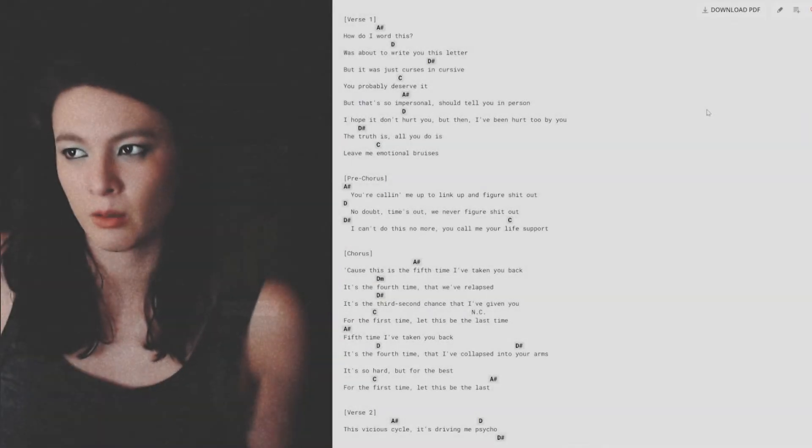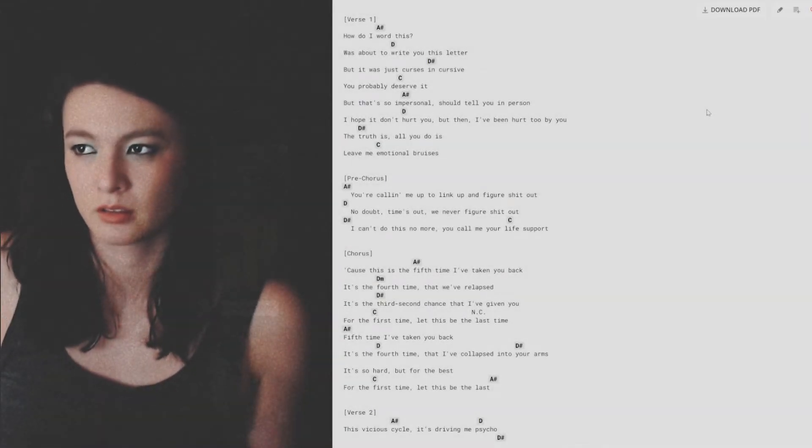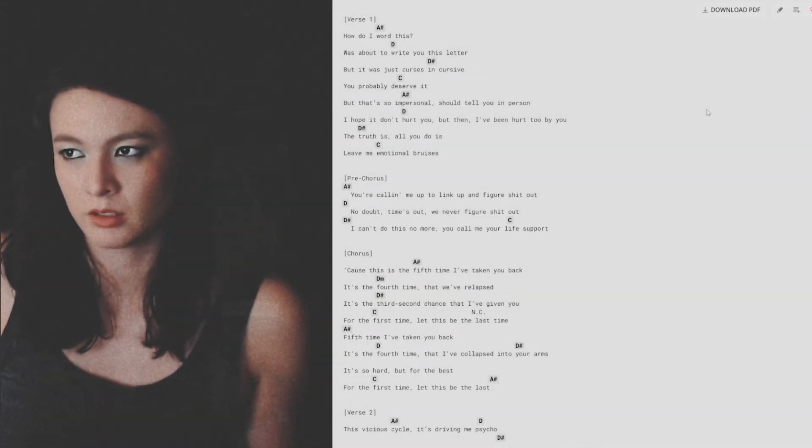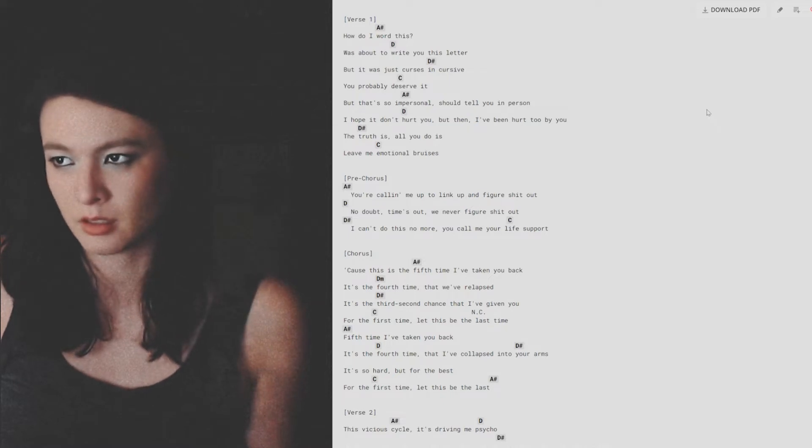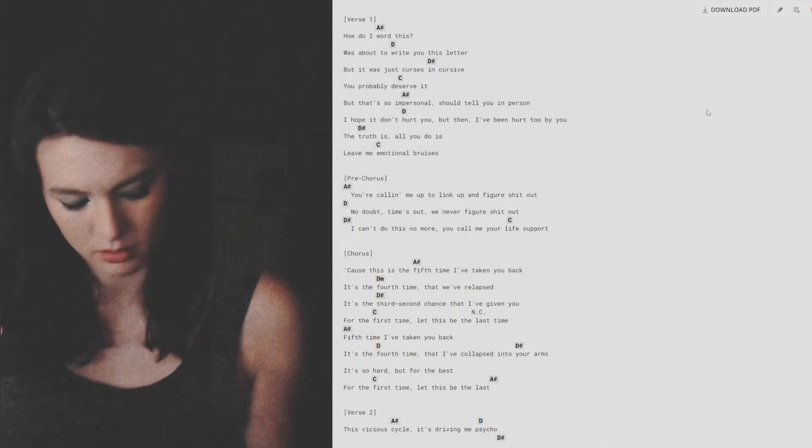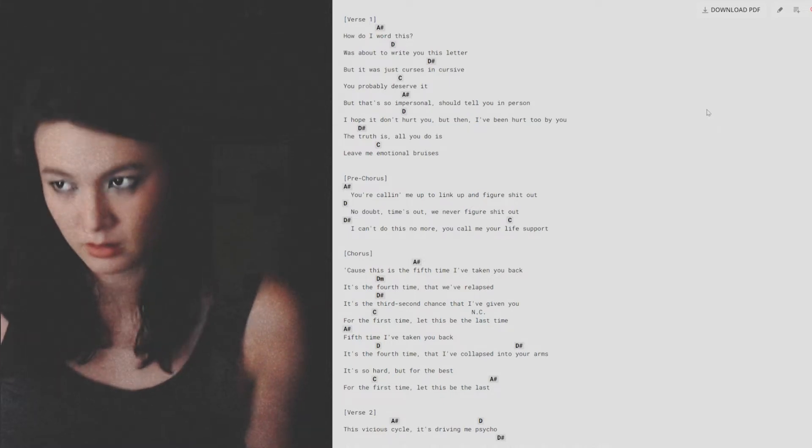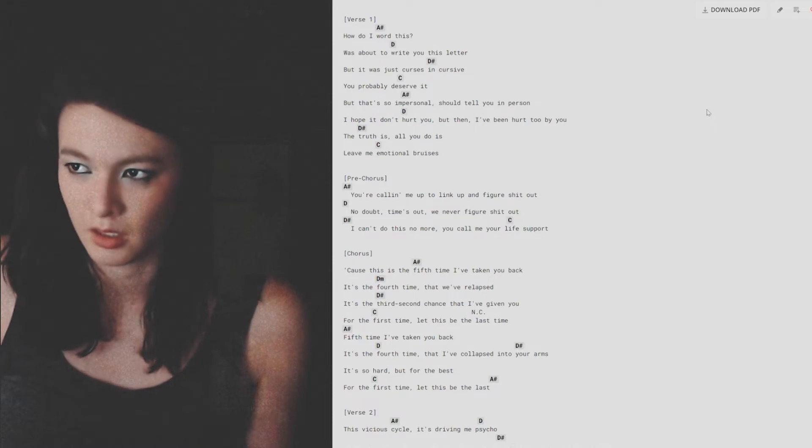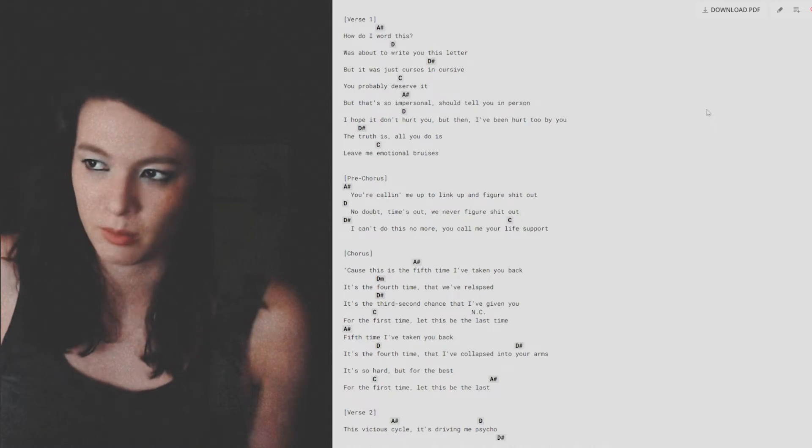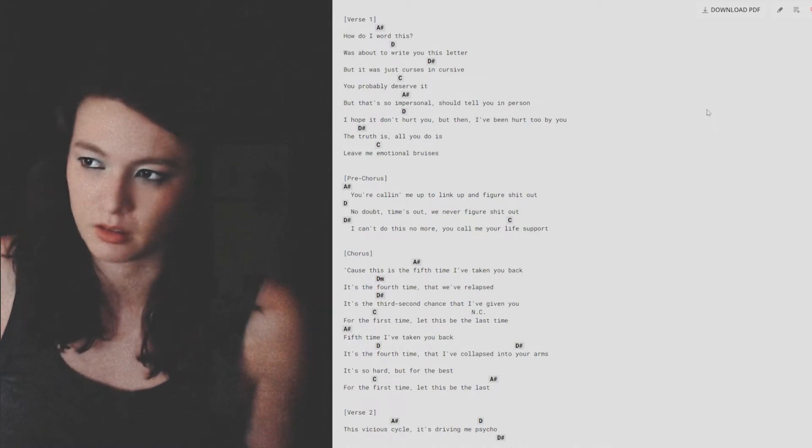How do I work this? Was about to write you this letter but it was just curses and uncursing. You probably deserve it.